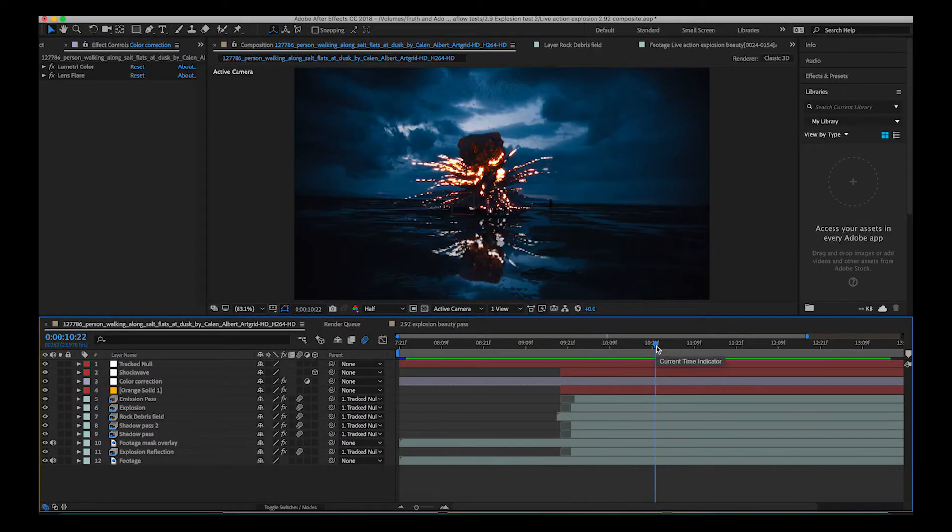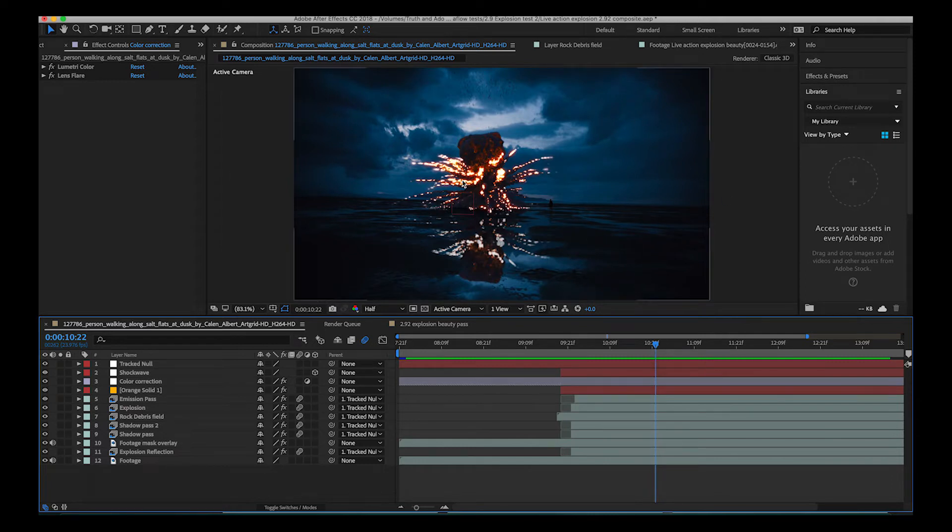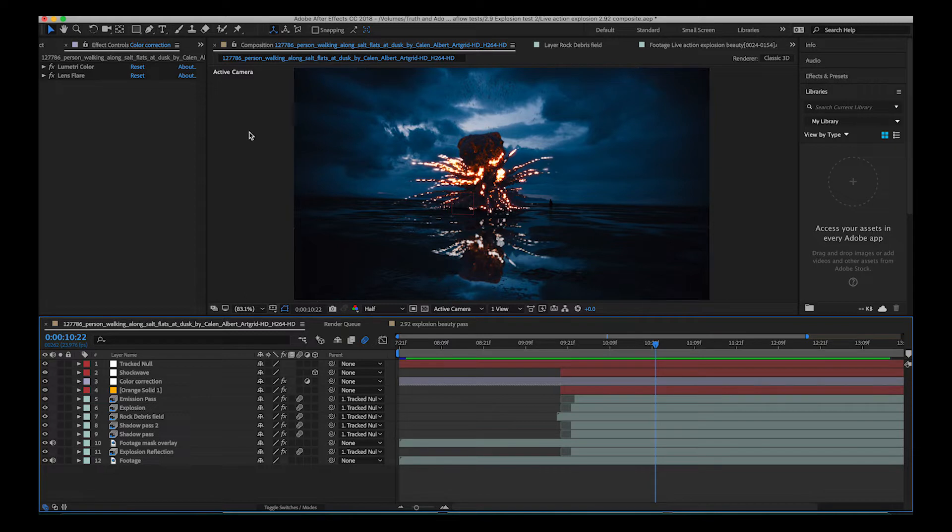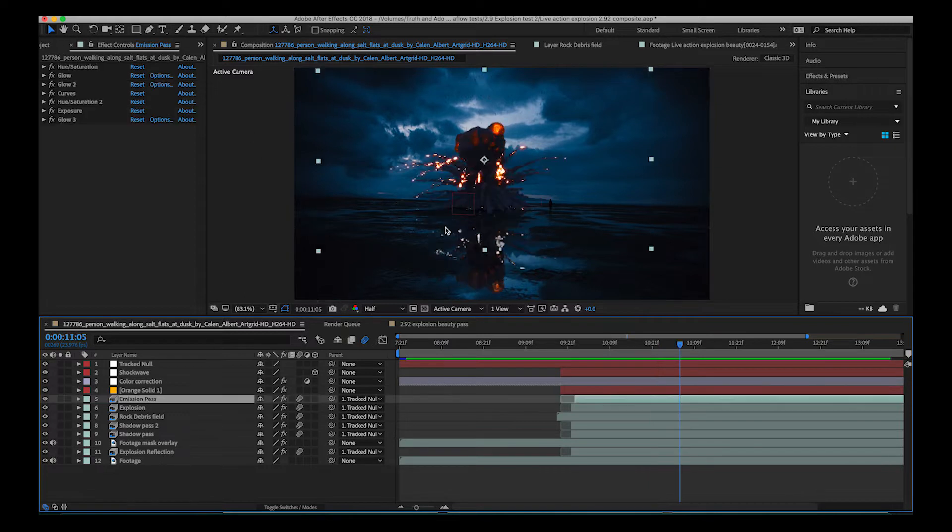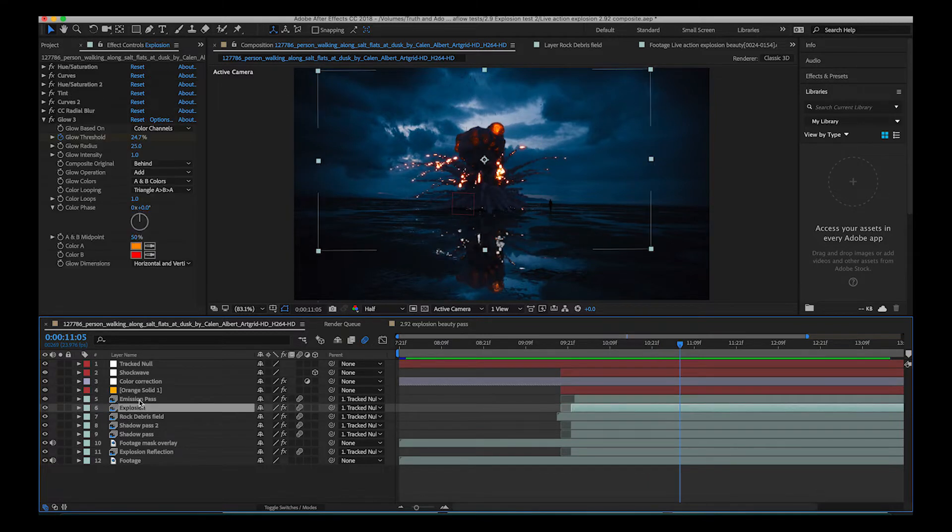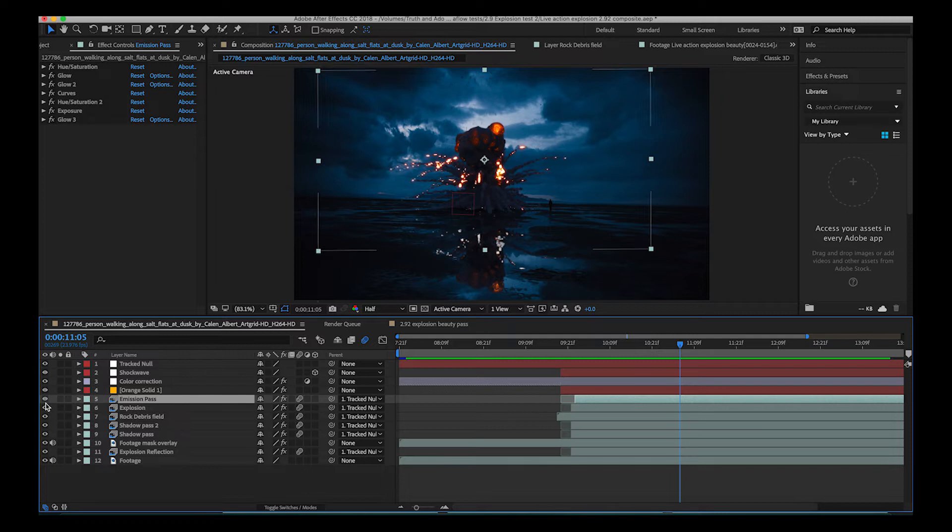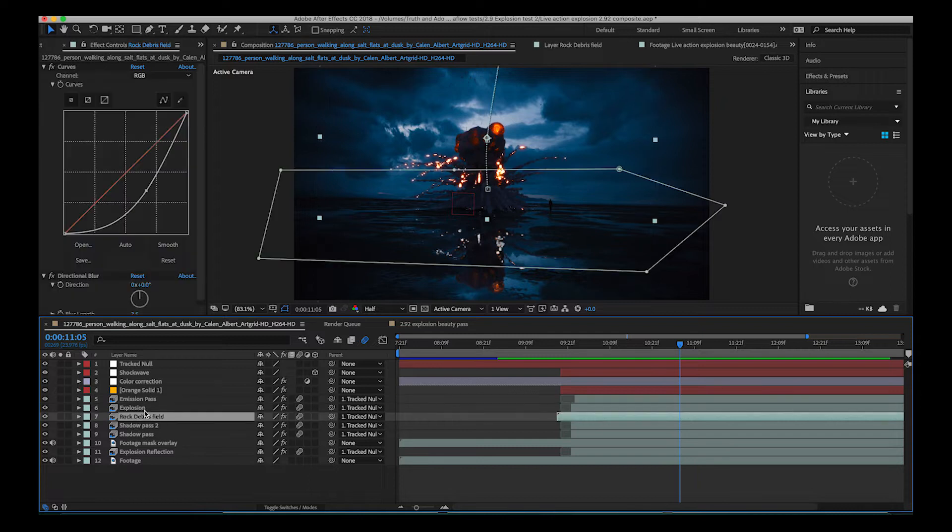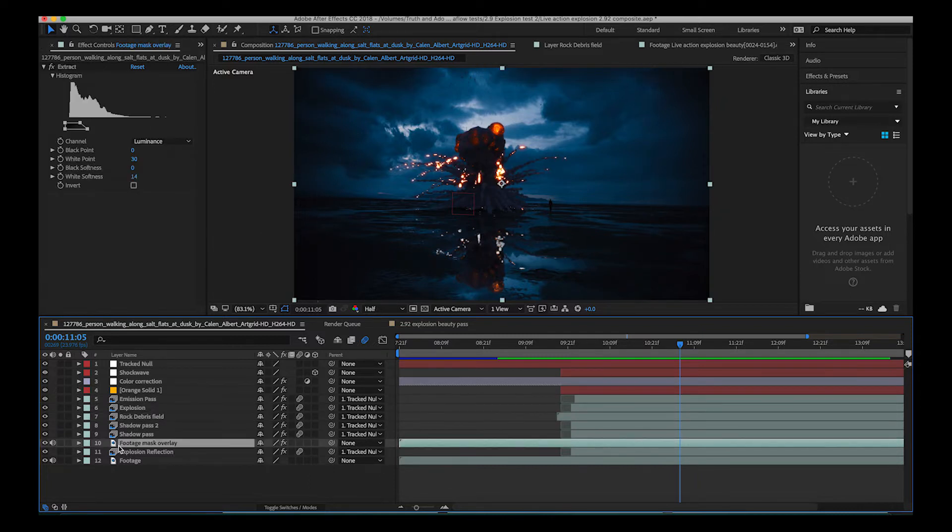The effect I'm going to be talking about in this video is the extract tool and how it applies in this video is for the reflection here. So as you can see here in this composite we have our main explosion pass, then we have our emission pass that we've used to add some glow to our explosion, then we have some color correction, we've added some shock waves, our rock debris field and our shadow passes.